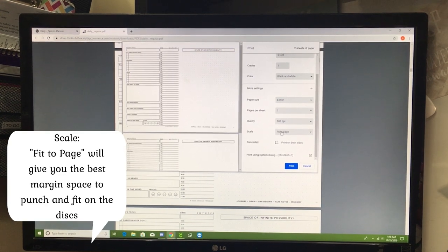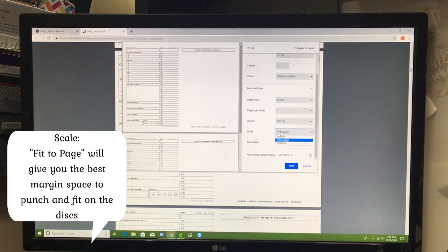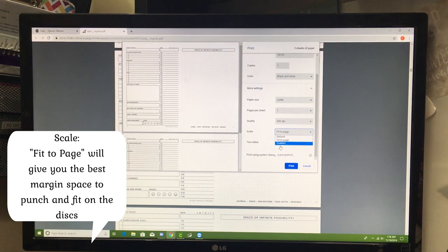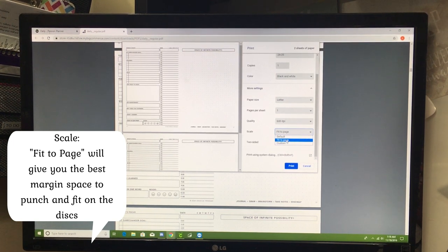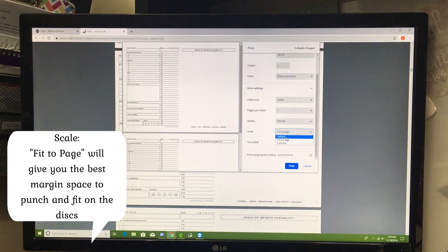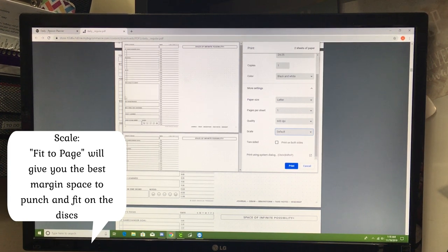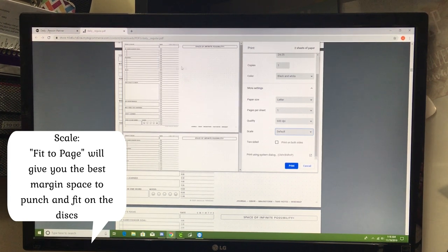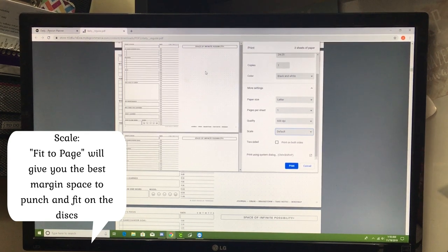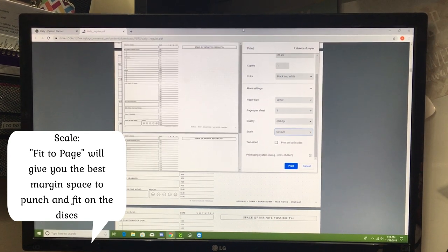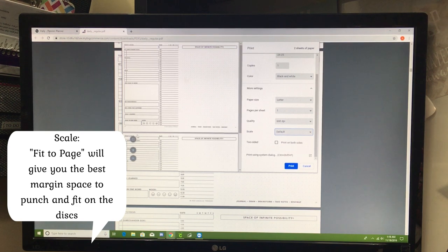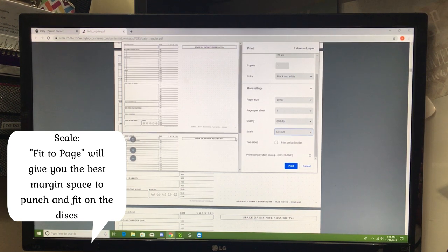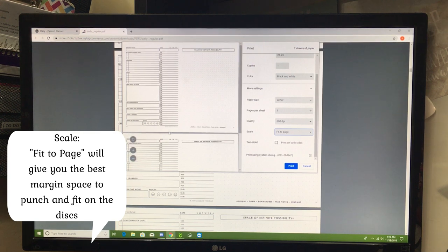Then the scale. I have three options. I always just do fit to page. If we do default, see how it goes edge to edge. You can select that, but then when you go to punch it, you're going to end up punching into what's printed on the page. You're going to want to make sure that you do fit to page. See how that left that extra room along the edges. So that's exactly what you want. Make sure that this says fit to page.